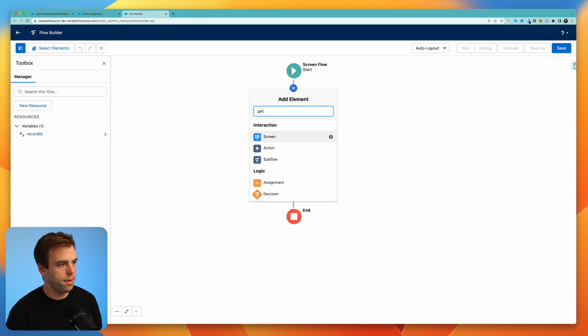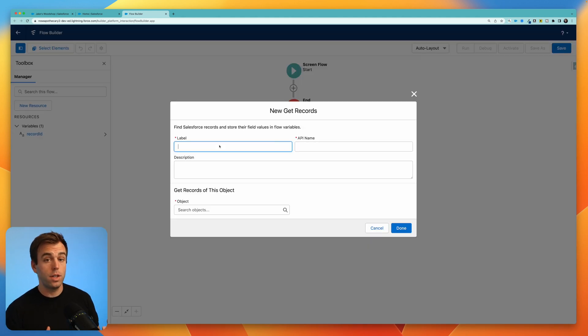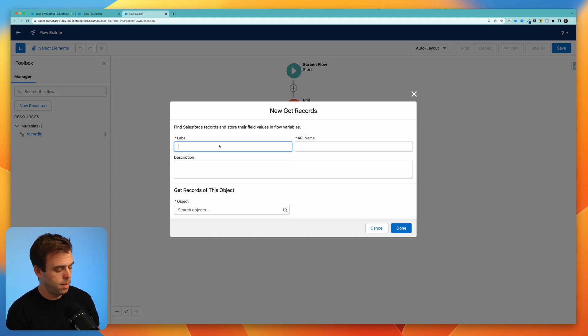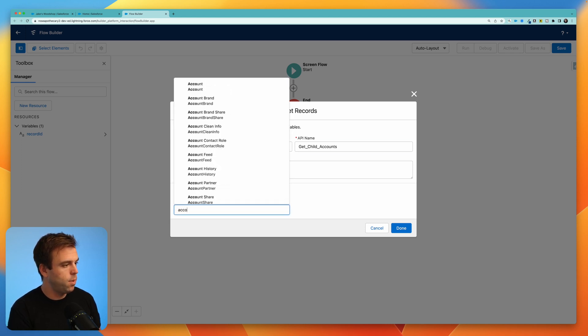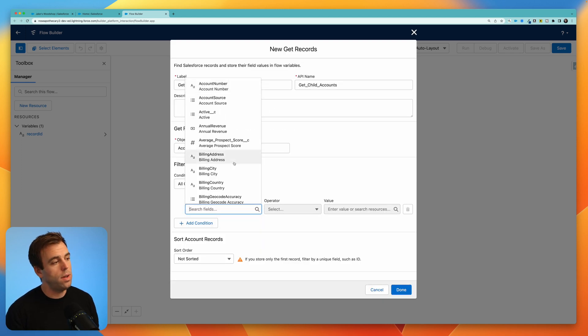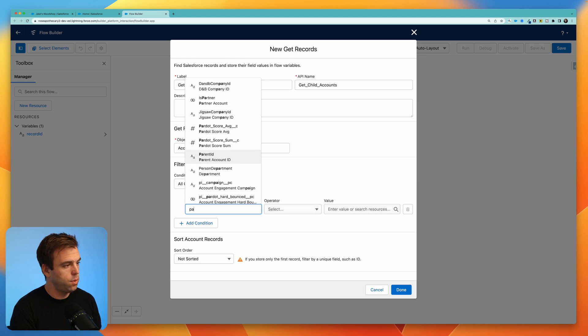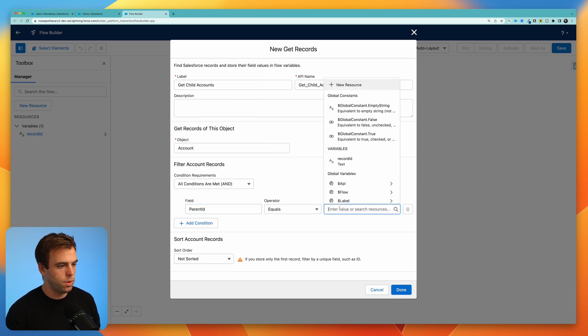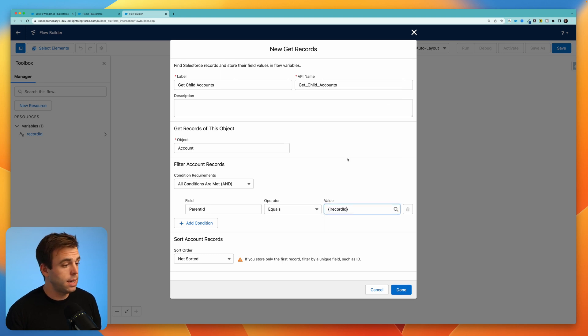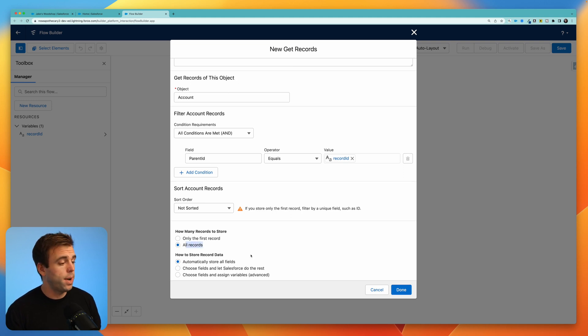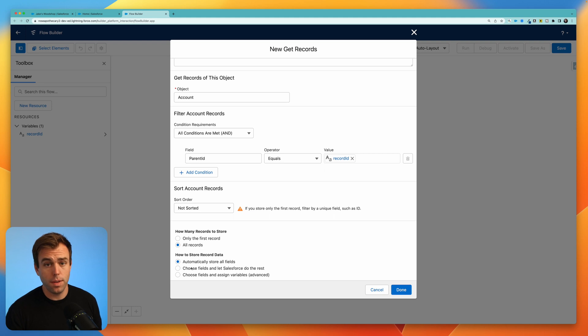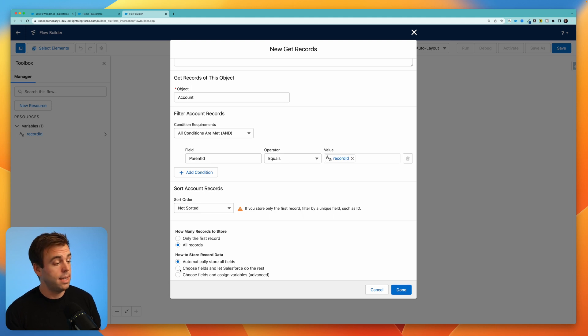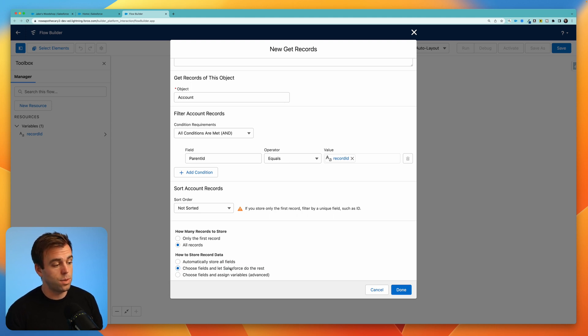Now let's go ahead and create a get record. The first thing we want to get are all of the child accounts and then we'll be able to get all of the contacts that are related to those accounts. So I'm going to call this get child accounts. The object that we want is the account object and we only want the accounts whose parent ID is equal to our record ID variable because that's the ID of the account that we're on. We want to get more than one record here so select all records and then click choose fields and let Salesforce do the rest then click done.